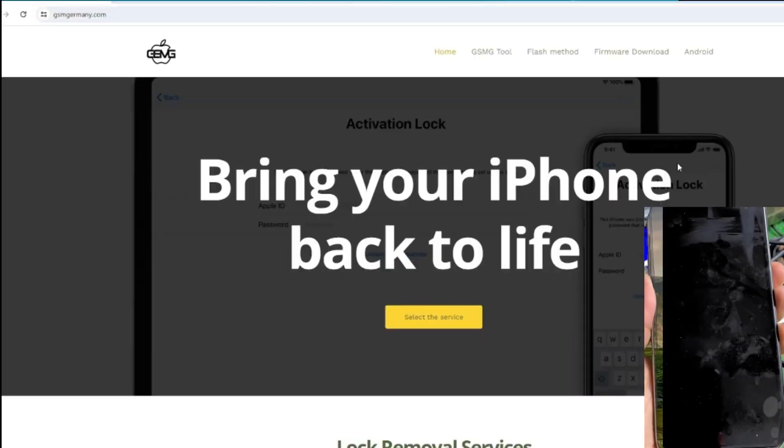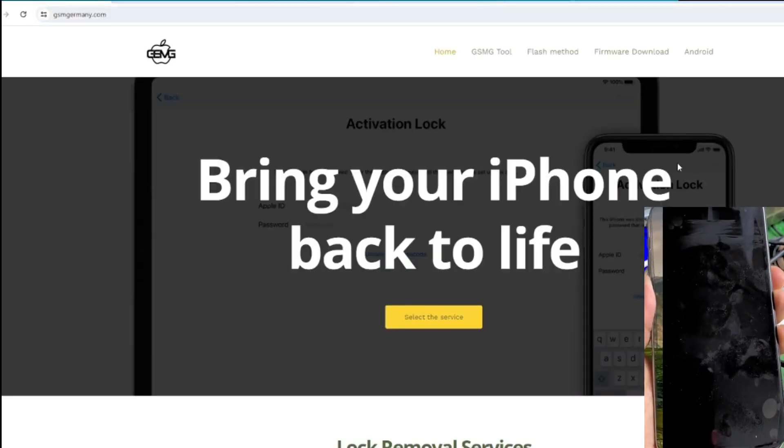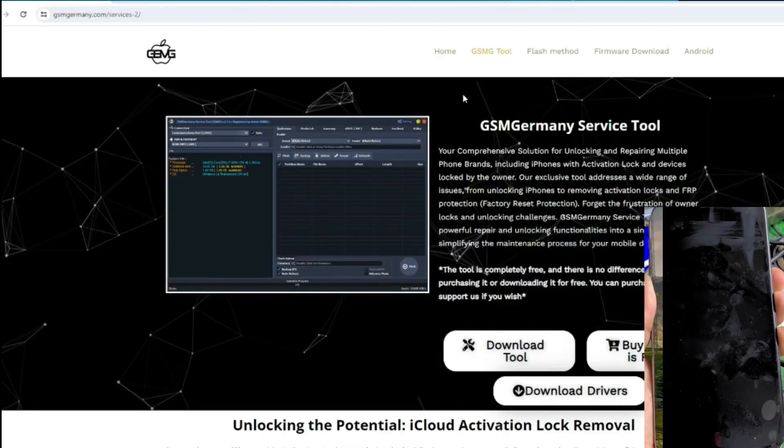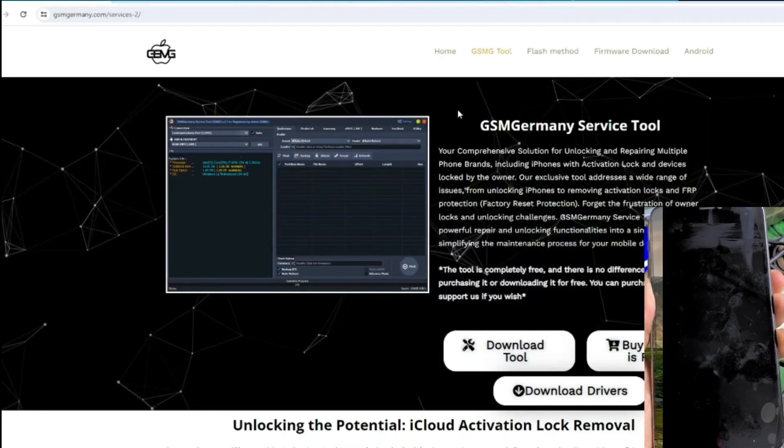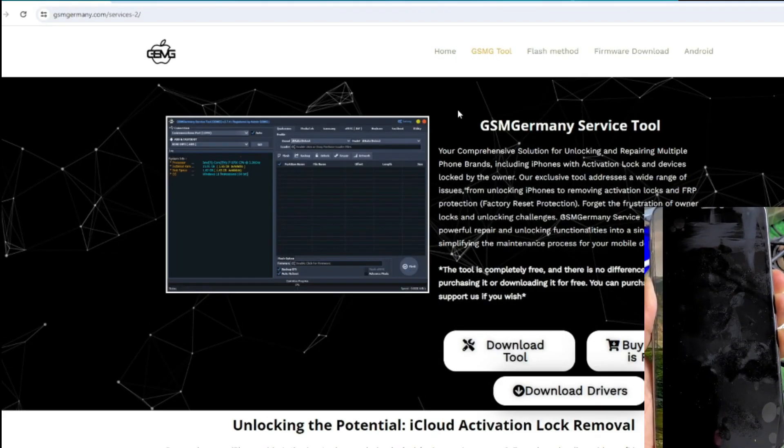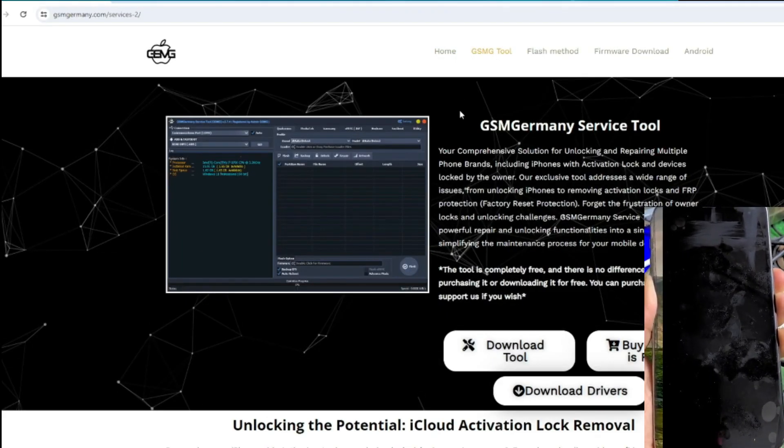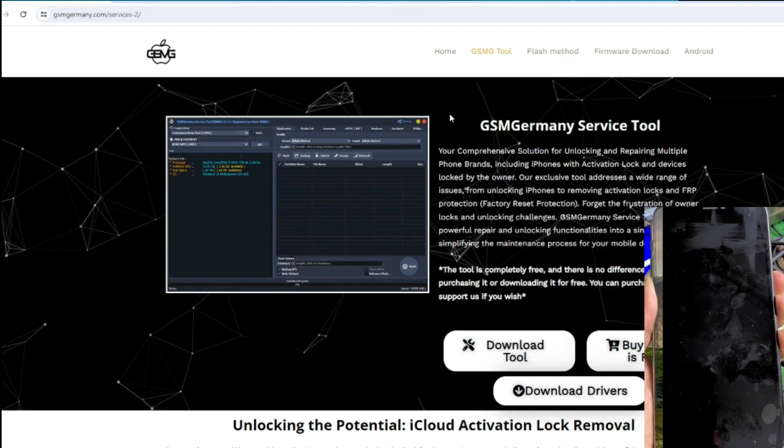This method is also compatible with some iPad models running iOS 17, both for activation lock and passcode mode. So if you have a locked iPhone, stick with me until the end of this video.